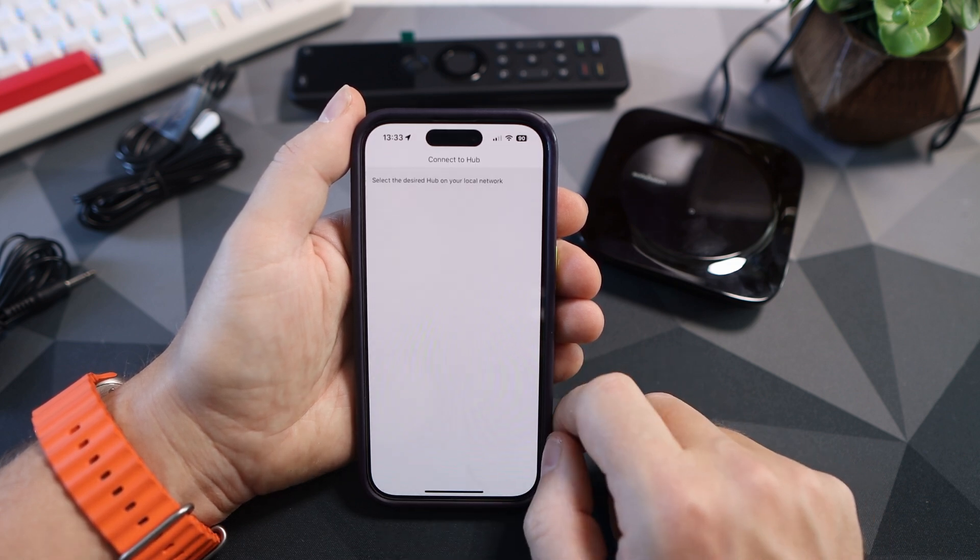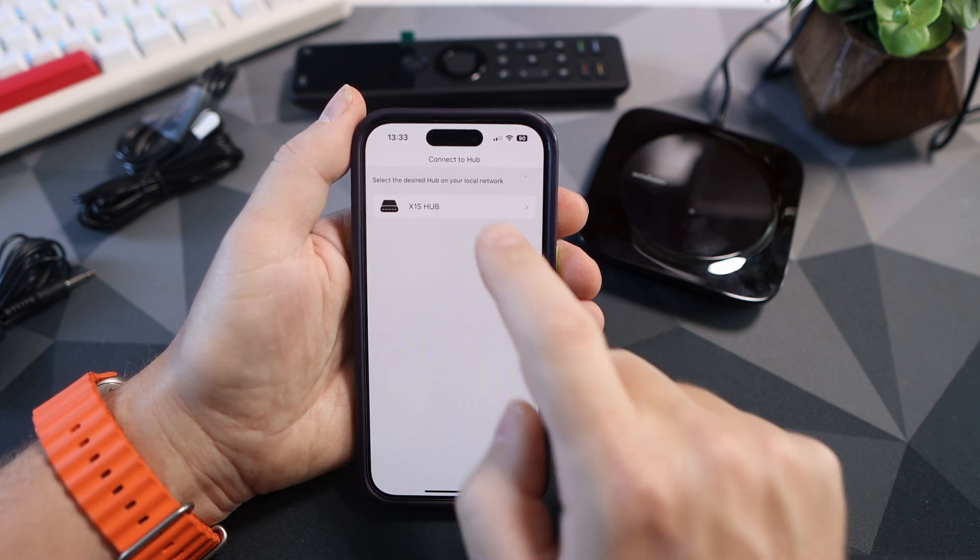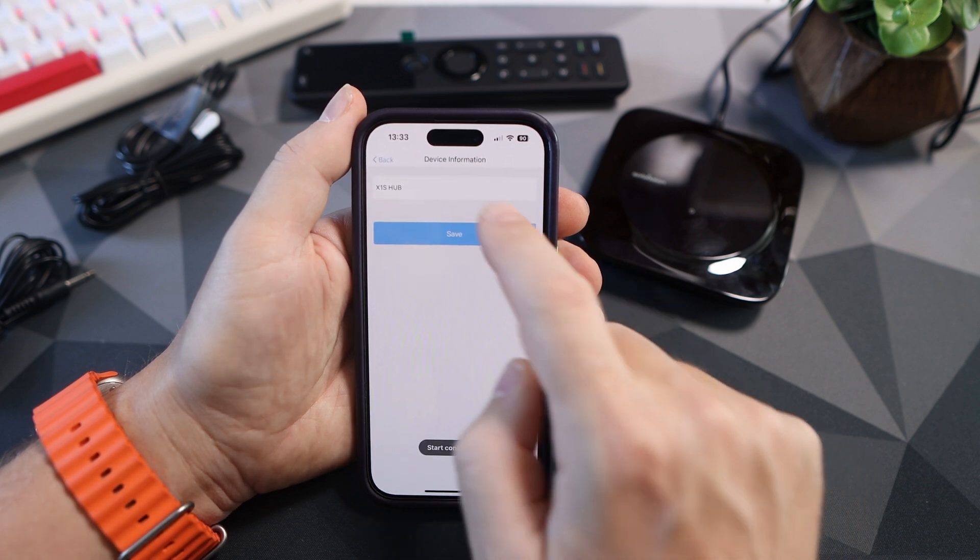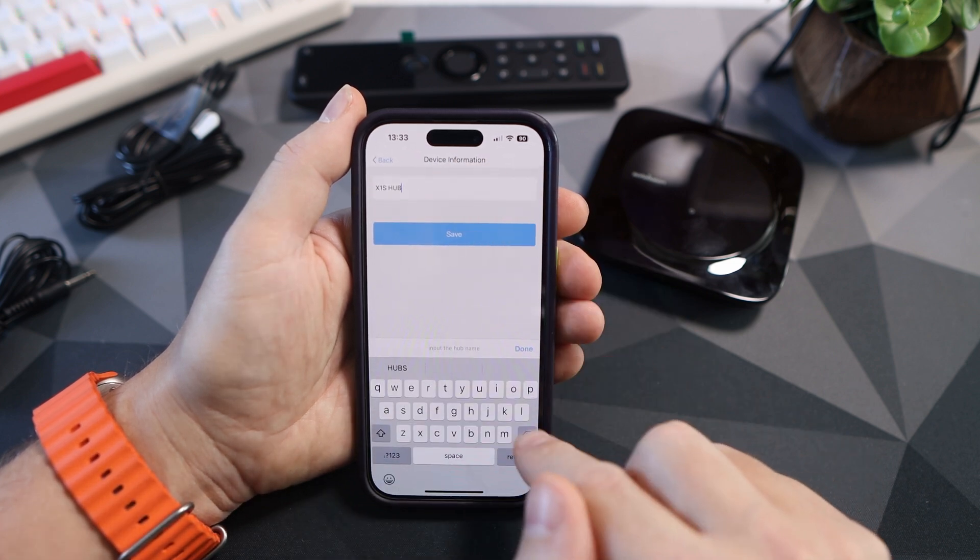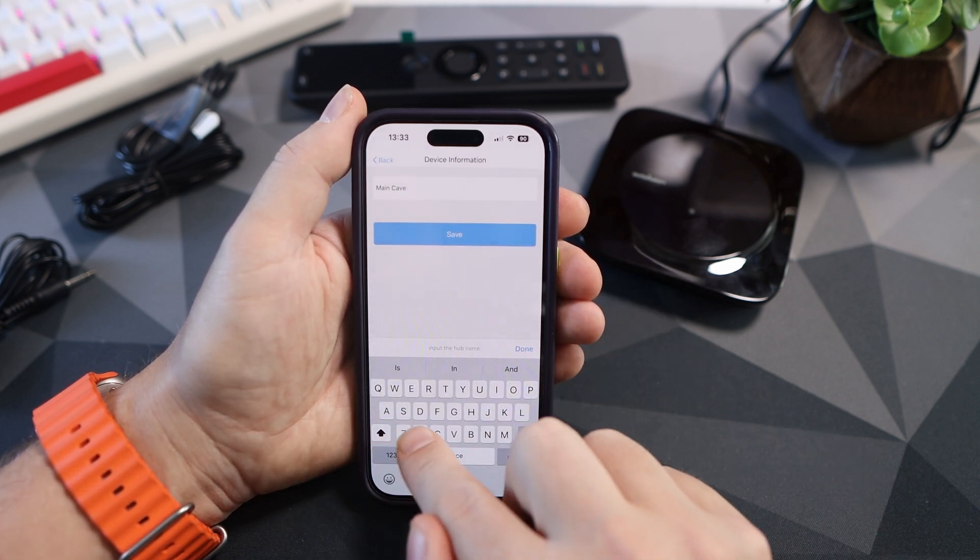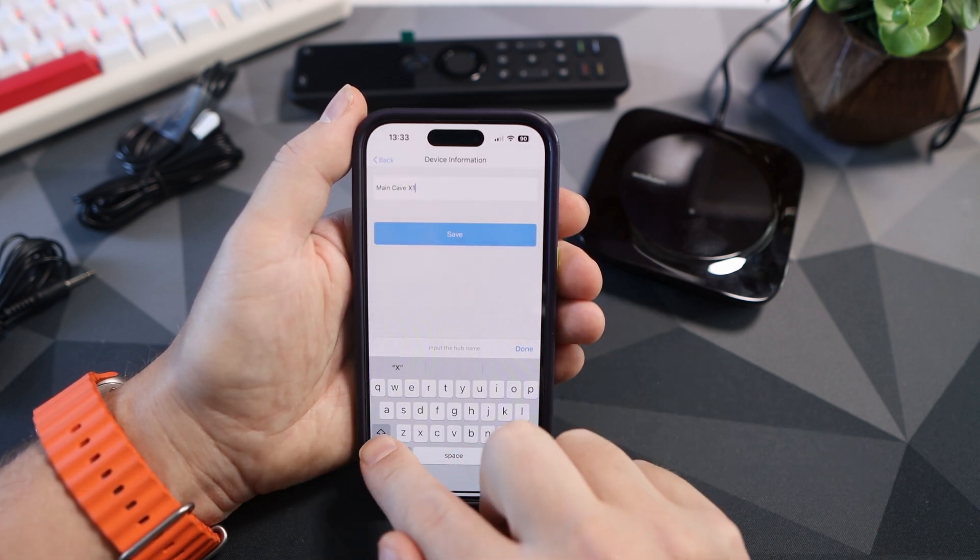Once that's done click X1 hub again and in the top you can rename it. I just renamed it main cave and hit save.